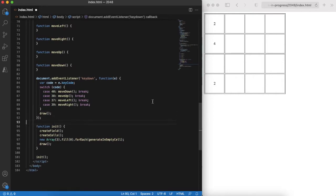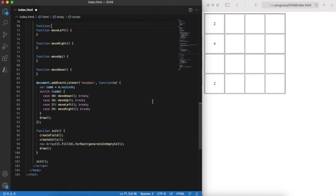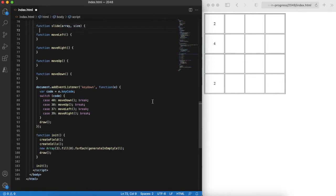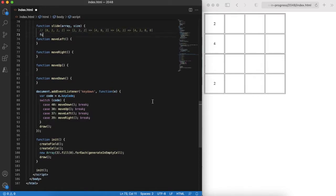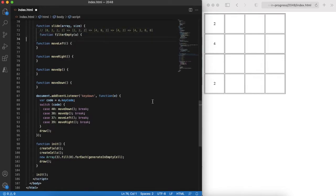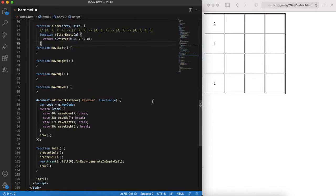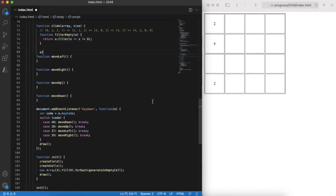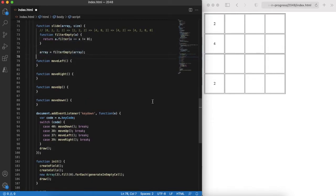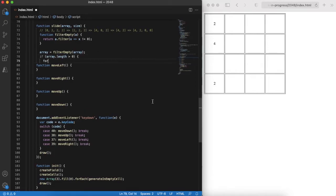Now the tricky part starts. We need to implement a sliding functionality. It should deal with moving and collapsing tiles. Let's break this task into smaller parts and imagine that we want to slide only one row to the left. Technically it is a one dimensional array. There are several steps here. First one is to remove all empty cells.